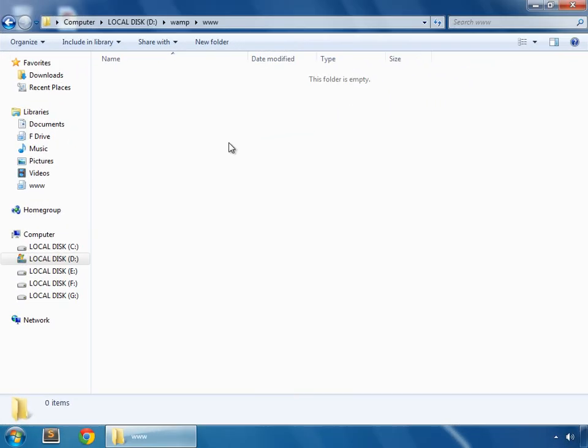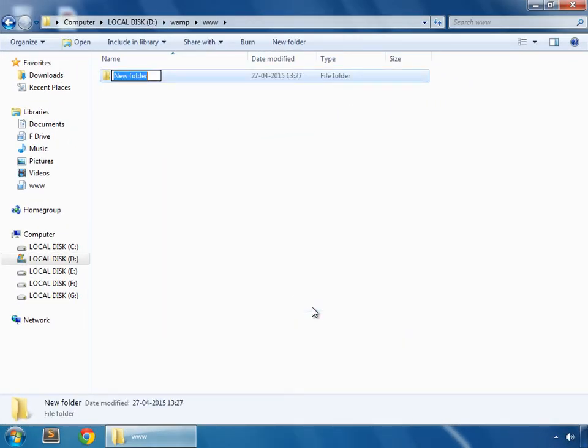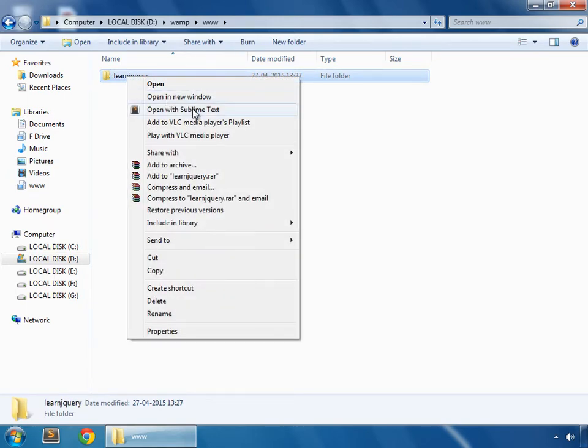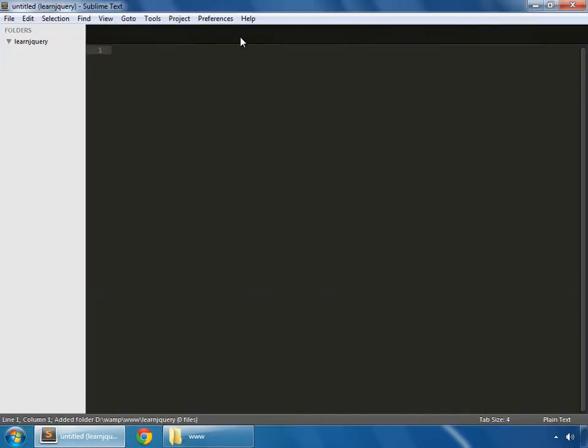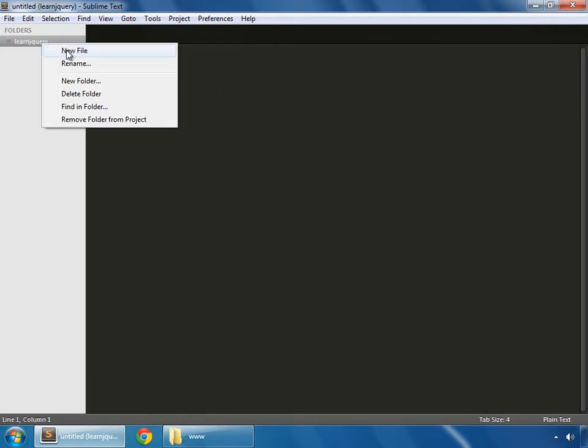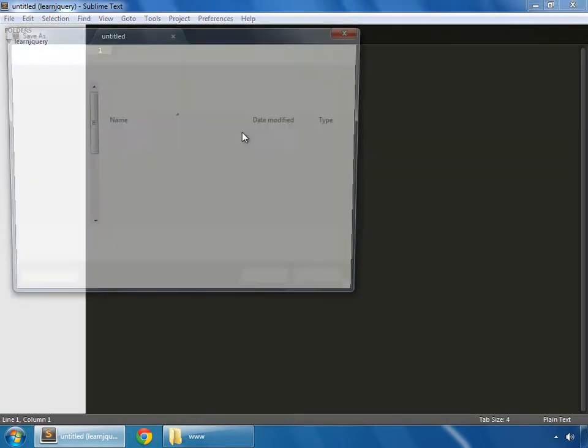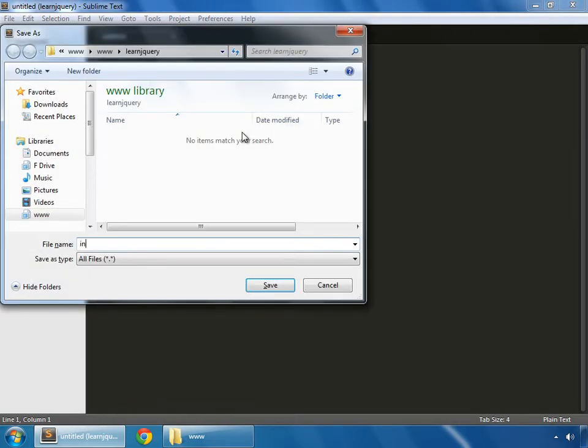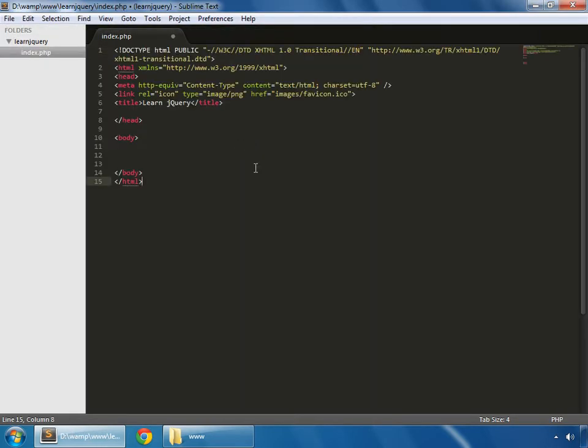MAMP is installed on D drive. So create a new folder, learn jQuery, and open this in your editor and create a new file and save it as index.php. This is basic HTML structure.